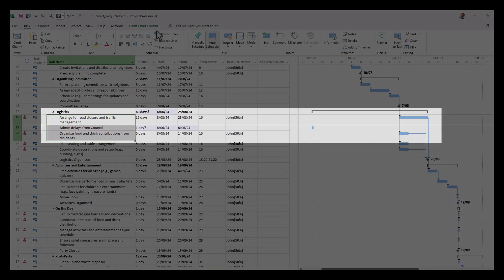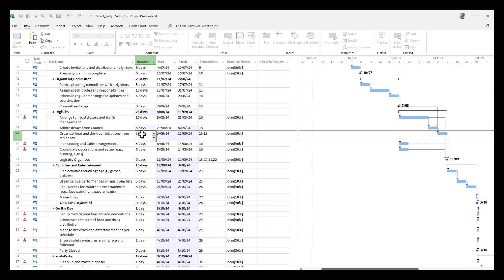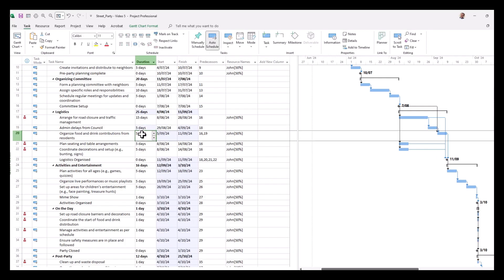So we select those three and then go and click the link. There you have it. We're going to assume it's going to take us five days of delays. So you can see it has consequences for the entire project.